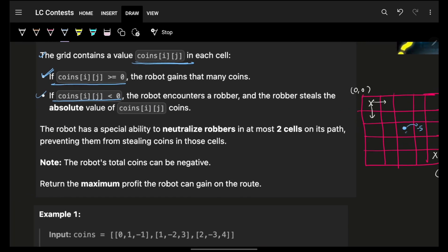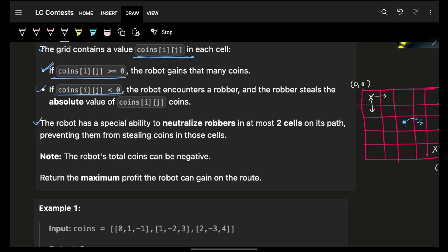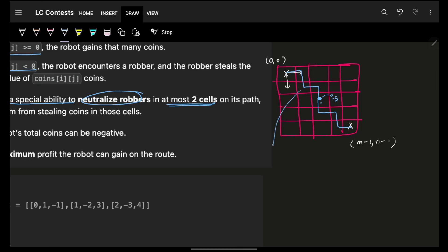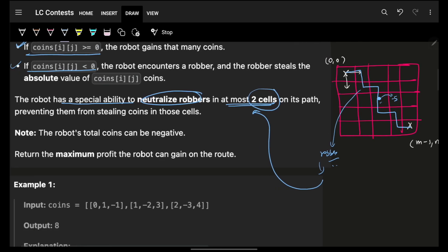The robot has a special ability — he can neutralize at most 2 cells. In this entire path of traversal he might encounter some negative cells, which represent robbers, and in this entire path he can neutralize at most 2 robbers, which is 2 cells he can neutralize.